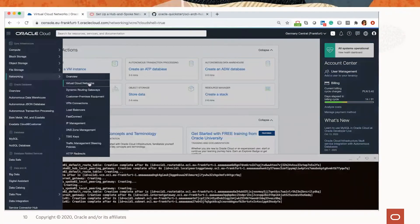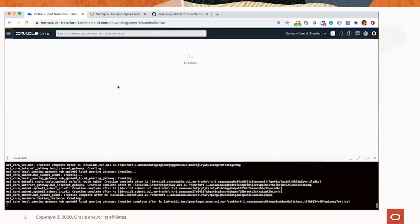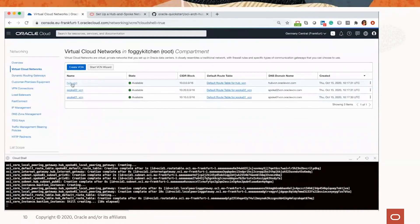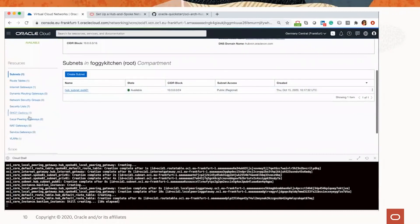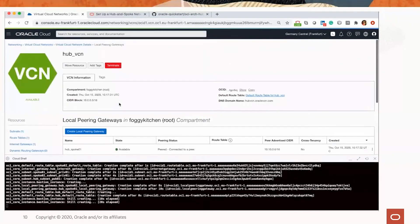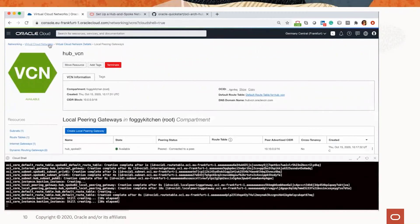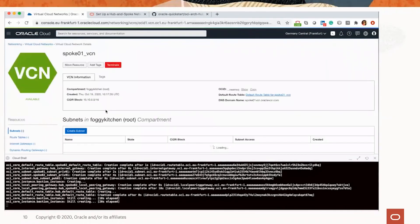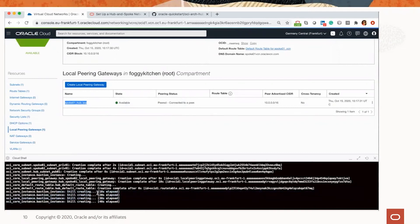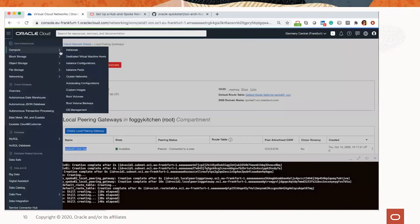We have Hub VCN, Spoke 1, and Spoke 2 with different CIDR blocks. Let me go directly to the local peering gateways. Hub VCN is connected to Spoke 1 and Spoke 2. Let me go to Spoke 1 and check peering from this point of view as well. We are connected to Hub VCN. Now we are waiting for the Bastion instance to be provisioned. Let me go to Instances.